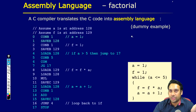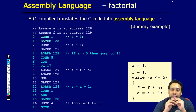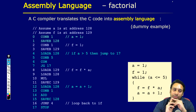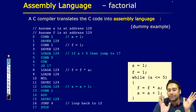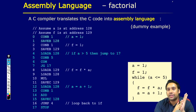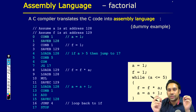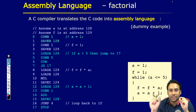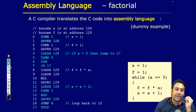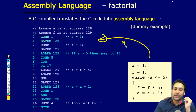यहां पर आपके three important components हैं — सबसे पहला जो component है वो है software component. यह जो assembly code है, this assembly code will be dependent on your hardware. Certain types of computer hardware and certain types of processors can support certain instructions — कुछ दूसरा processor हो सकता है जो इस instruction को support नहीं करता. तो computer hardware के ऊपर आपका assembly code dependent होता है.